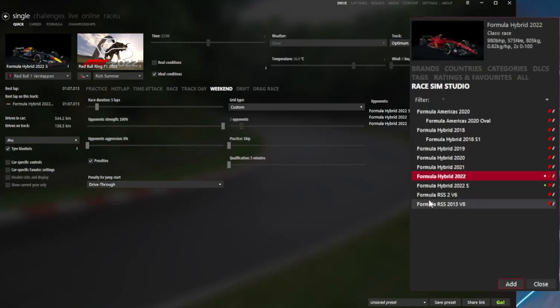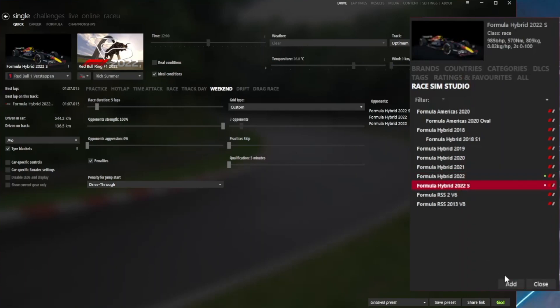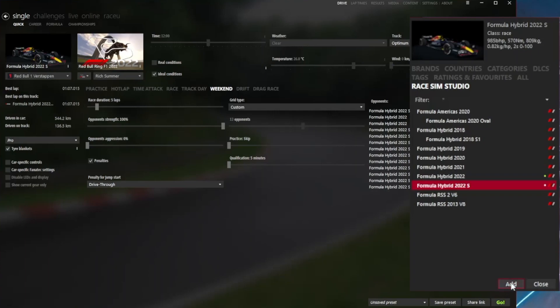We need to get that opponent count up to 19 if you subtract our own car, so the rest of these will now just be the 2022 S, and we fill those out until we see the 19.